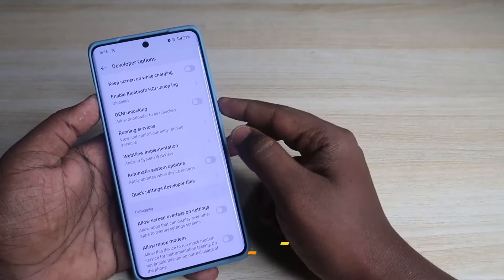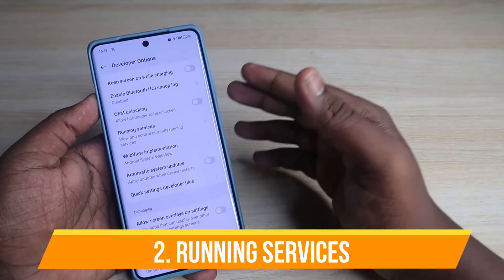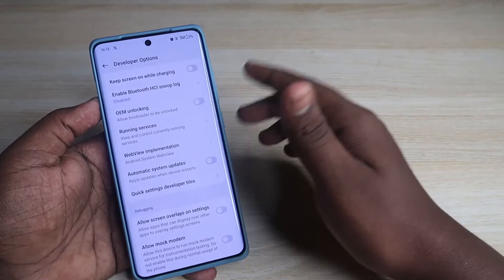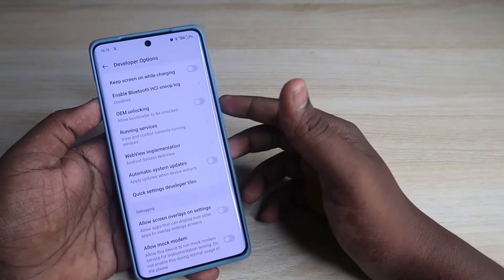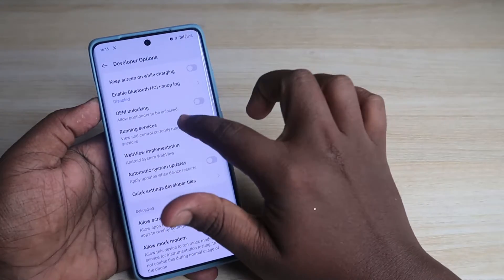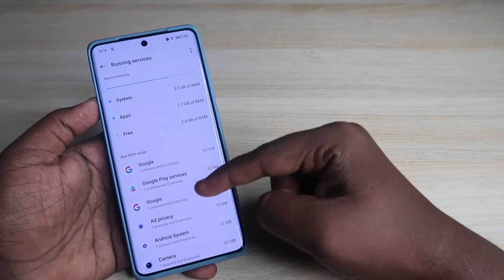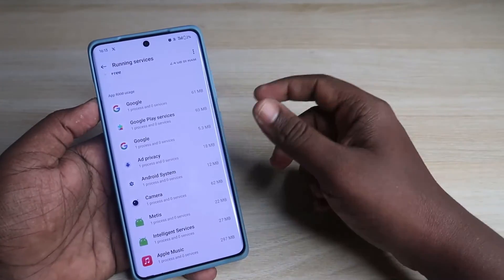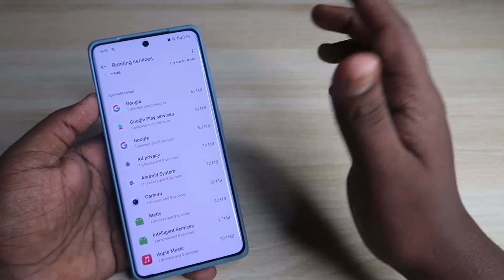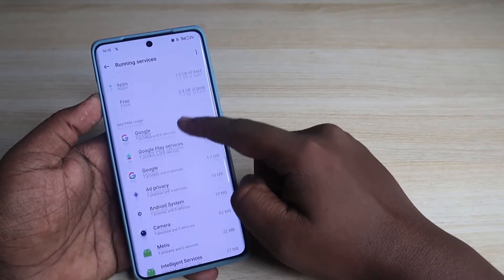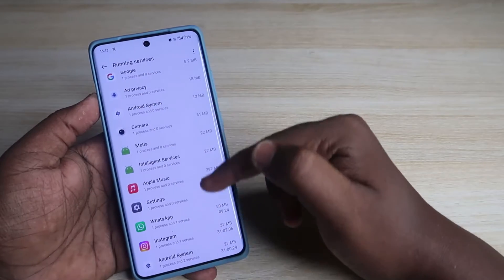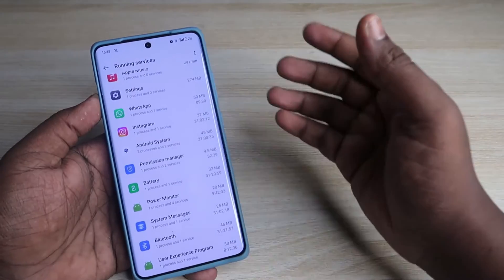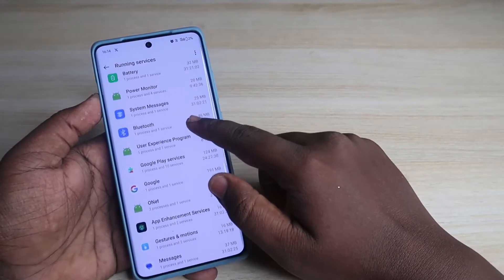Next is Running Services. If you feel like some background apps are running, or someone may have installed third-party apps trying to hack your smartphone, just go to Running Services. Here you can check what services are running behind your smartphone — even hidden applications will be listed. You can verify whether all the services are legitimate and related only to apps you use.